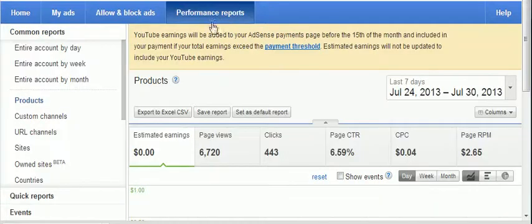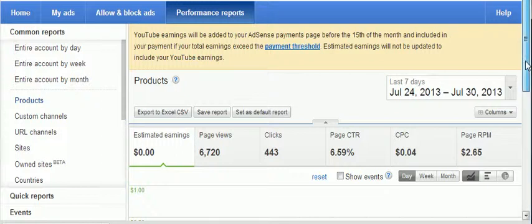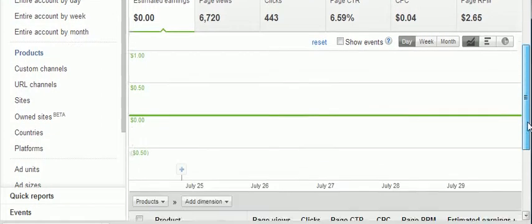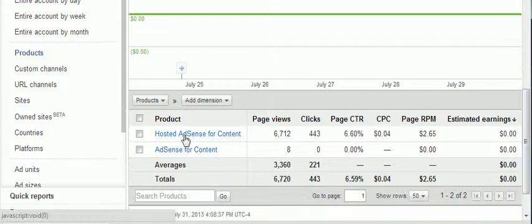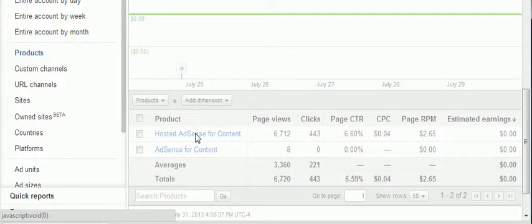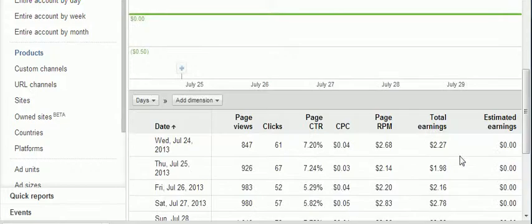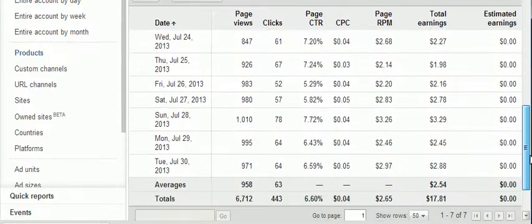This will bring you to the Performance Reports. On this page, you are going to scroll down. You will see a link to 'Hosted AdSense for Content' — click on that, and you see here, no more zeros. That's how you can find out how much money your website is making with AdSense.